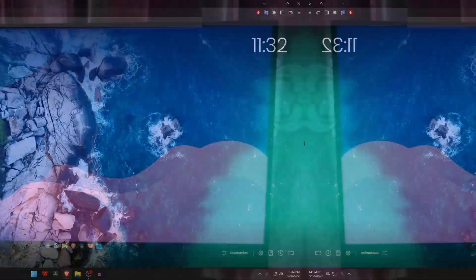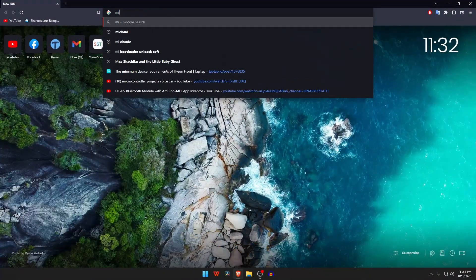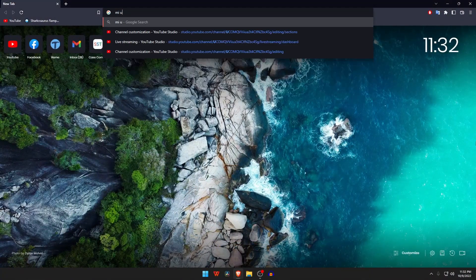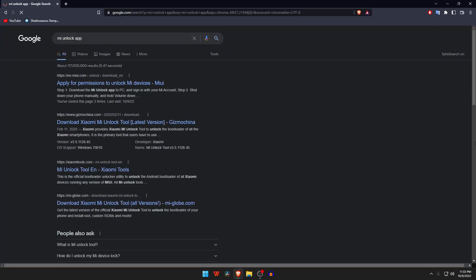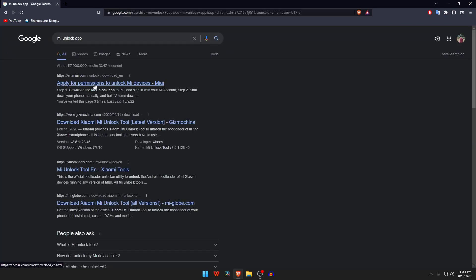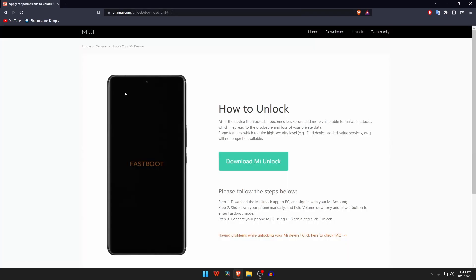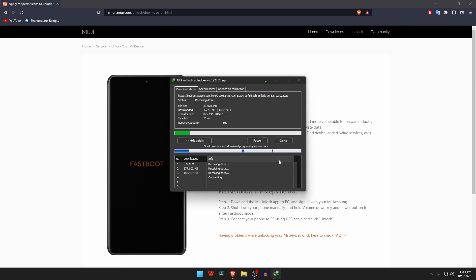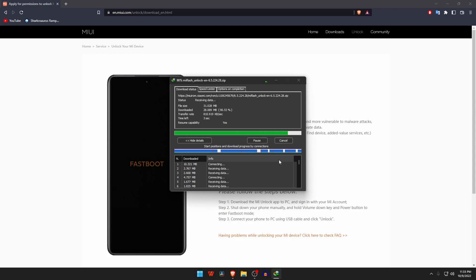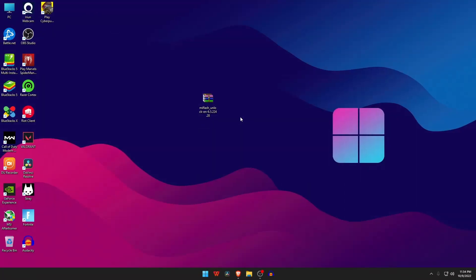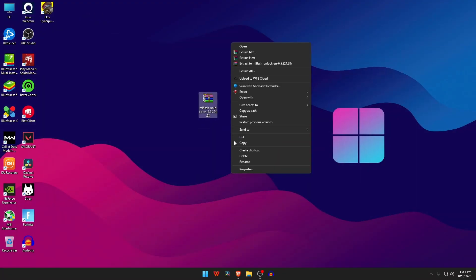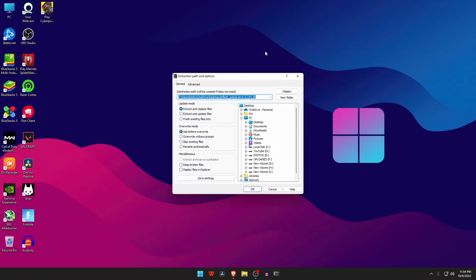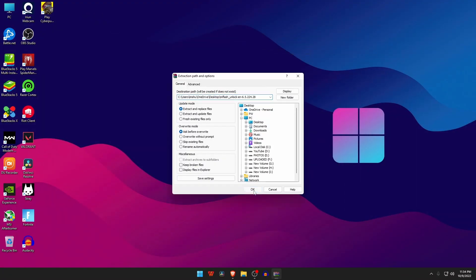To download the Mi unlock tool, open the browser and type on the search bar Mi unlock app. I have given the download link in the description. Please go to the link and download the Mi unlock tool and keep patience until the download is finished. It's a very small software so it will not take much time.